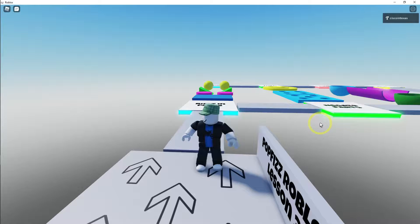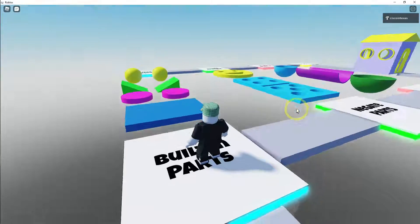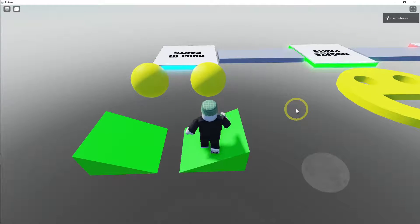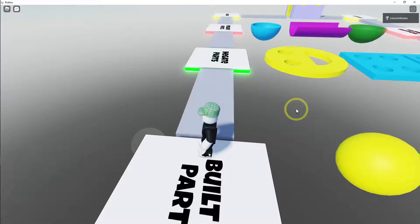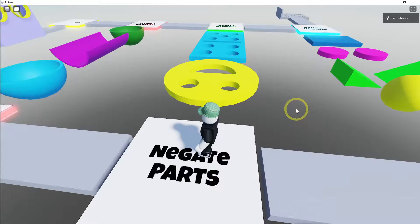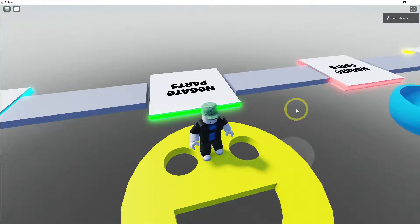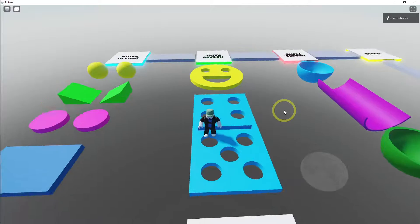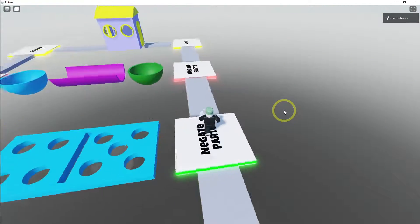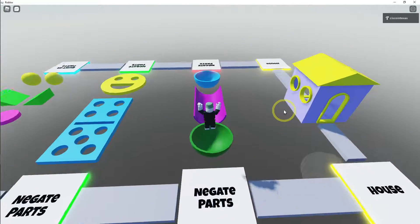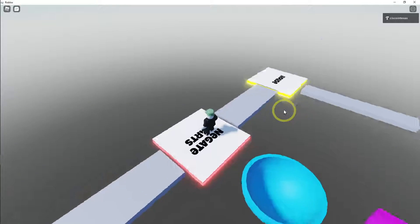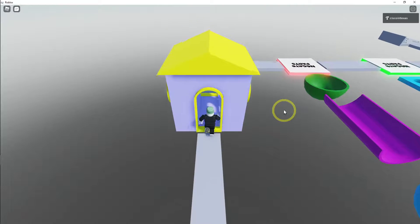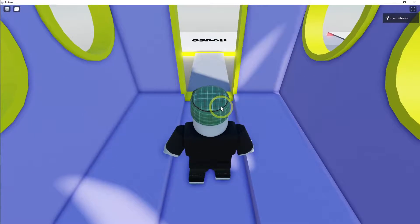So this is the demo. You can see the parts that Roblox gives us — the blocks, the cylinders, and the spheres. What we're going to do is subtract these pieces from each other. One of the pieces we'll make is a smiley face. We'll also make a domino and a half pipe ball. We won't be making the house — that took me a little bit of time, but I wanted to show you what's possible.